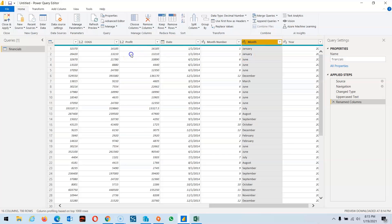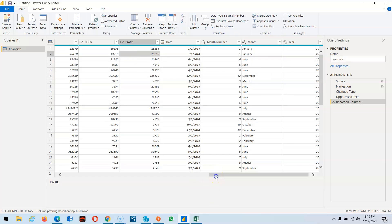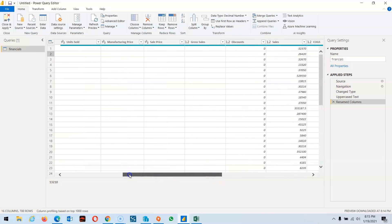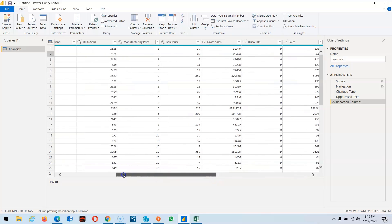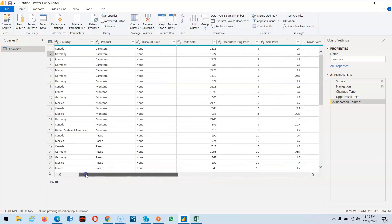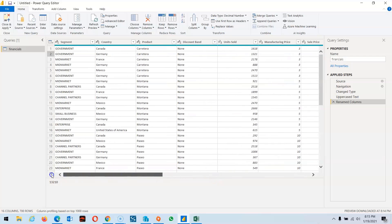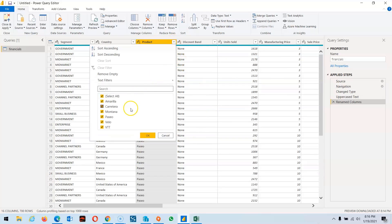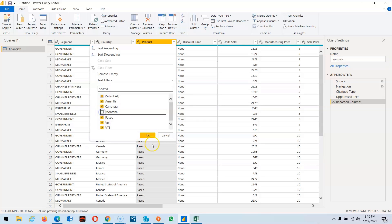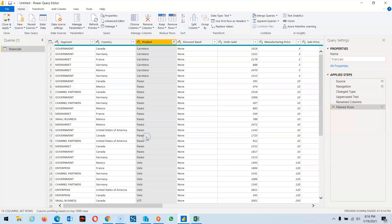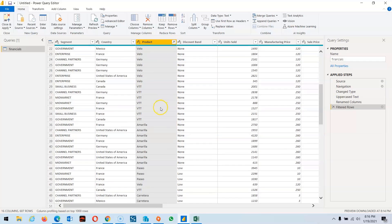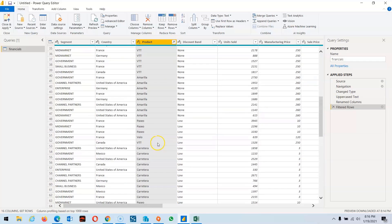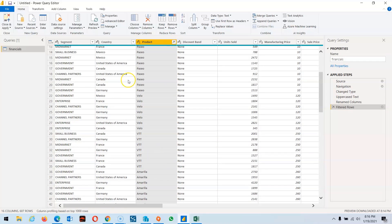Suppose we want to remove some products. As per the documentation I'm following, Montana is discontinued, so we don't want to see that data on our dashboard. Click on it and you can see the data is removed. Now we close and apply.